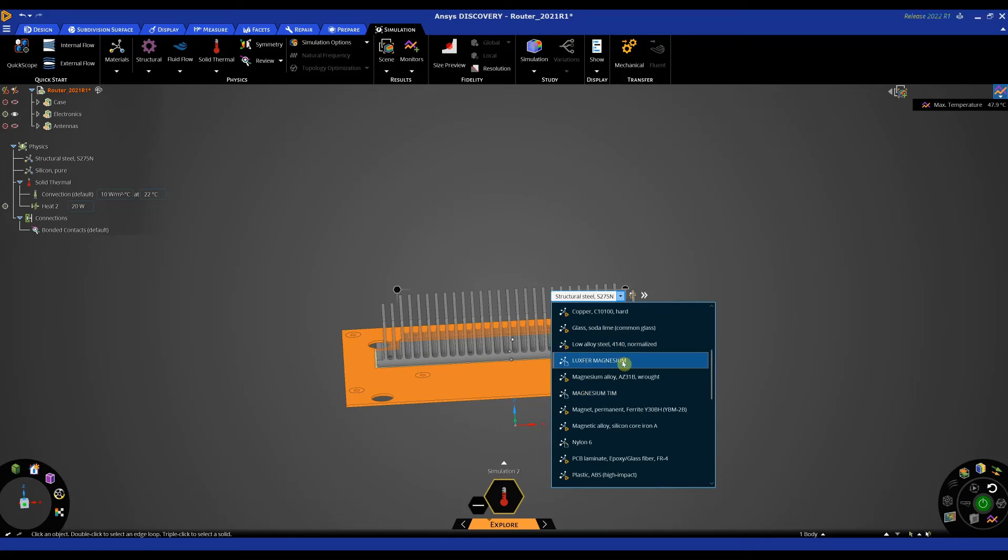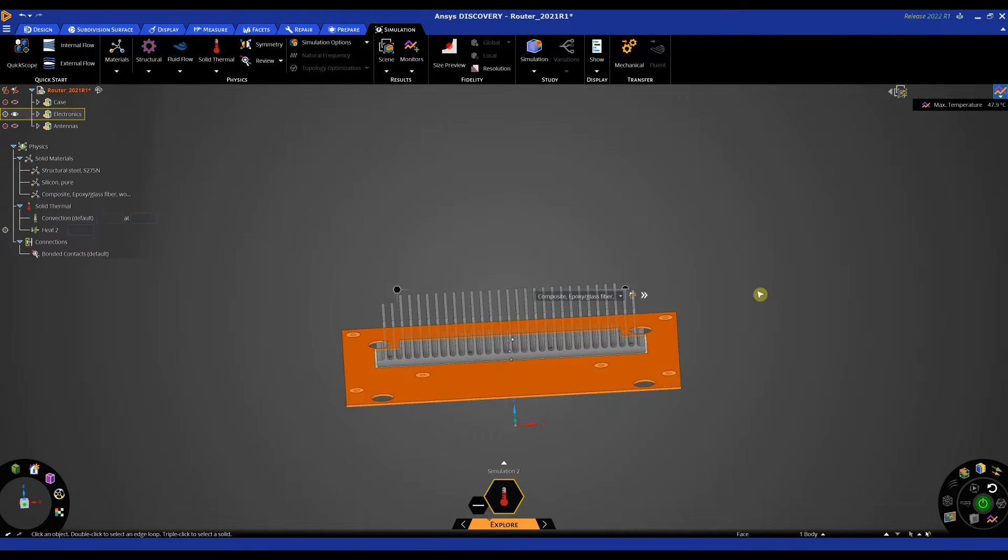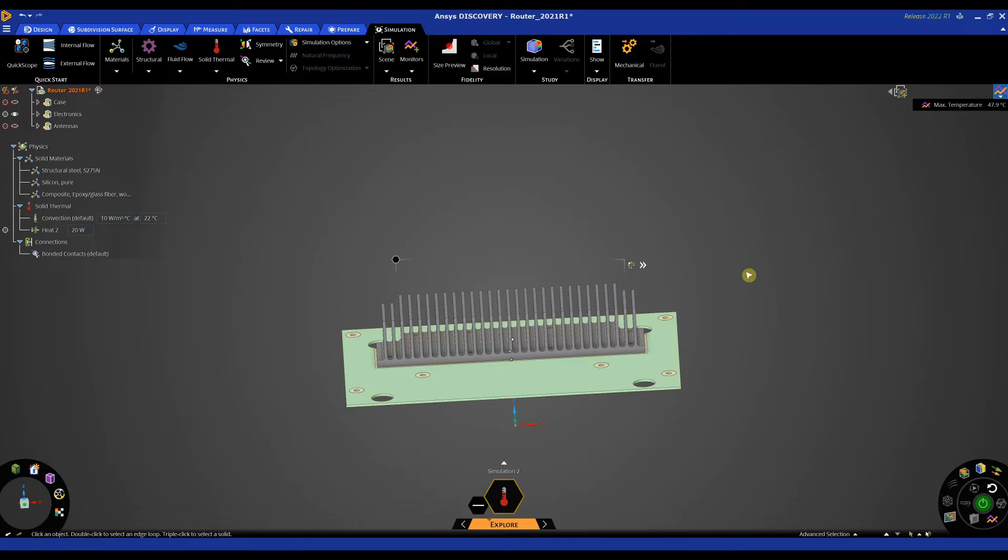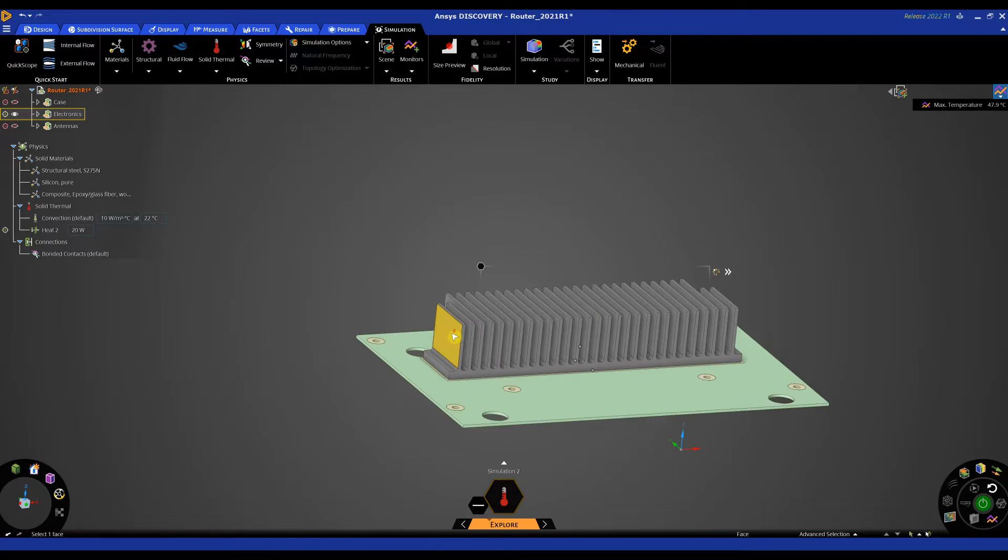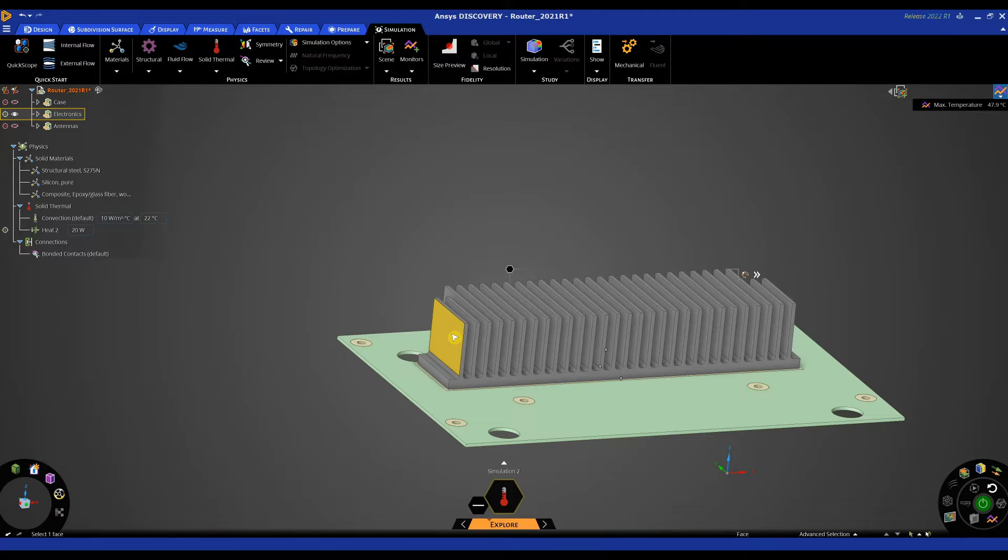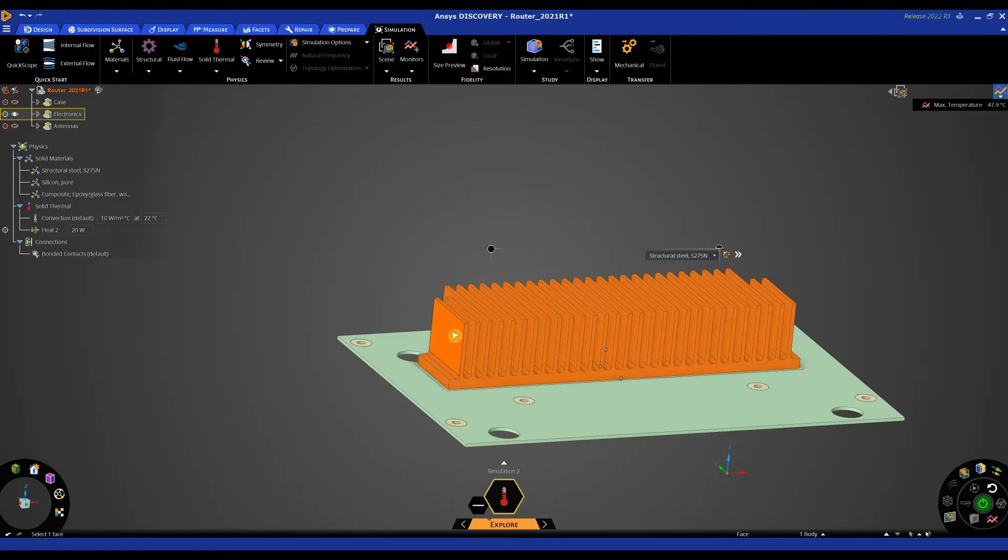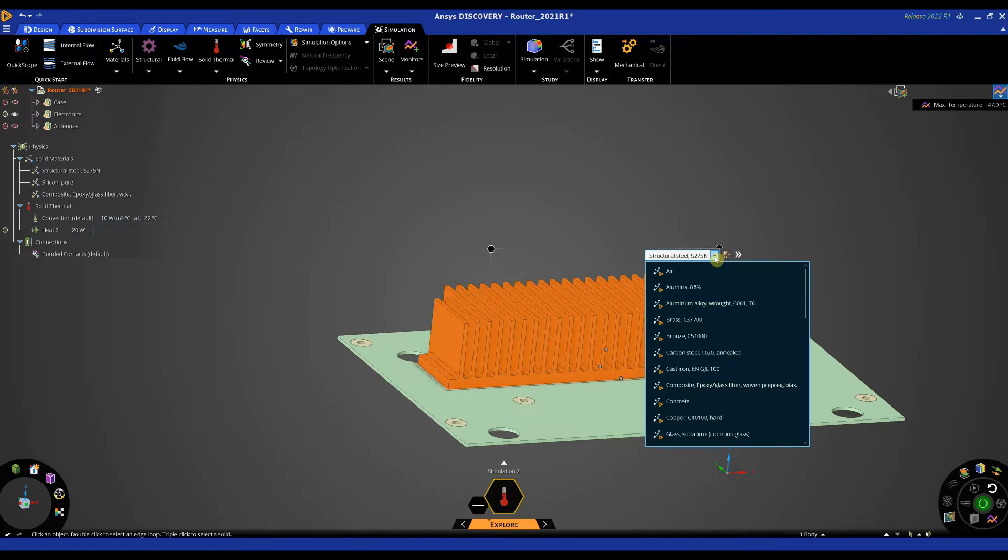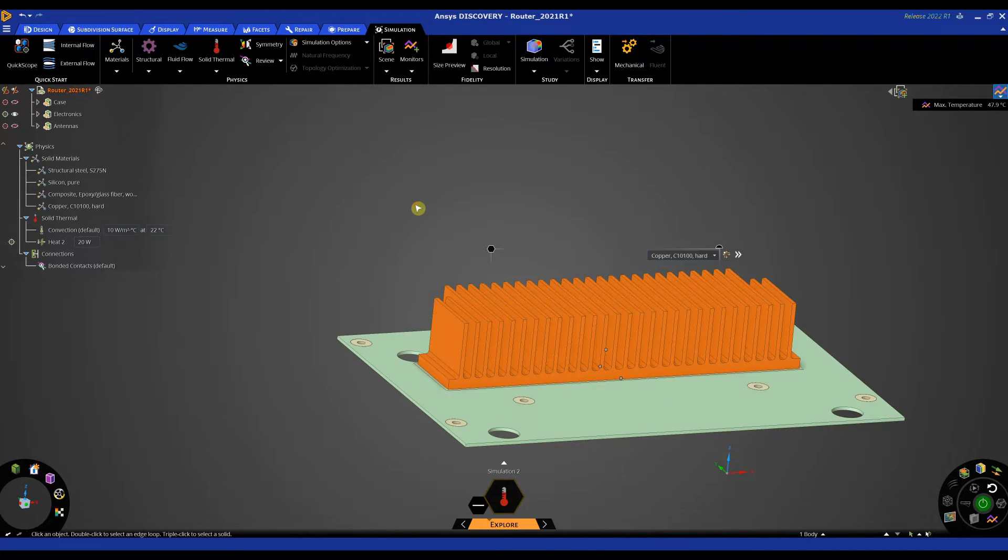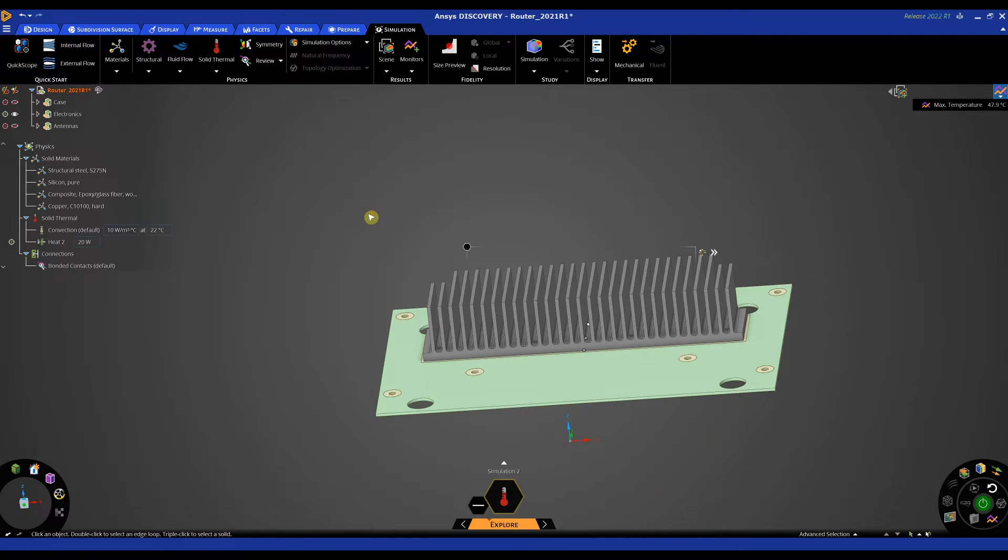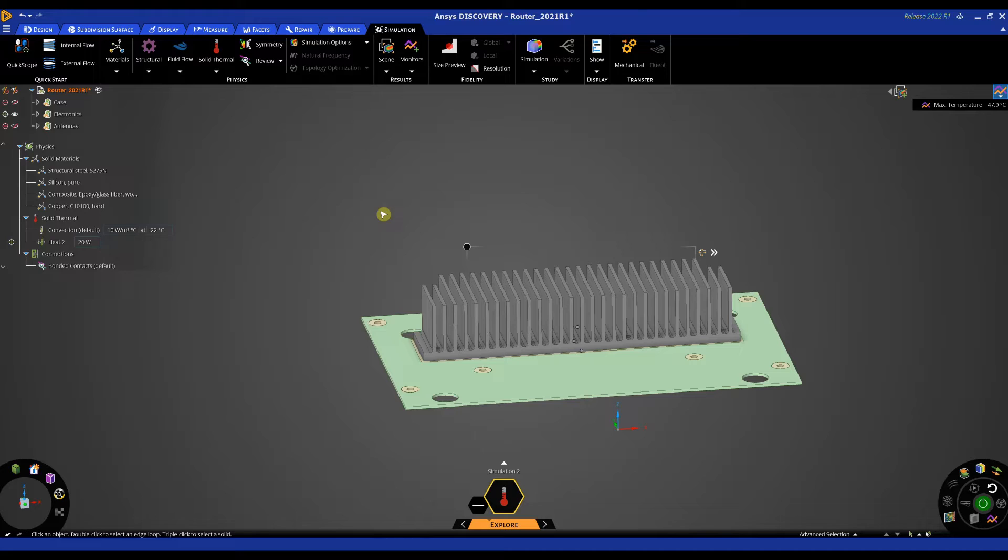And then the heat sink will maybe give it a copper material. So to do that again we just triple click, make sure the body is selected and then apply a different material. So that's one nice thing about Discovery, you can quickly analyze different materials and potentially make better choices on design based on material properties.